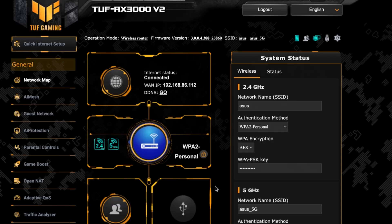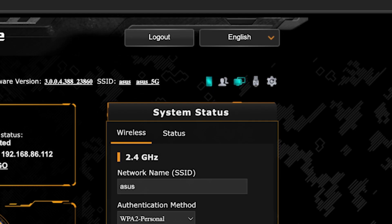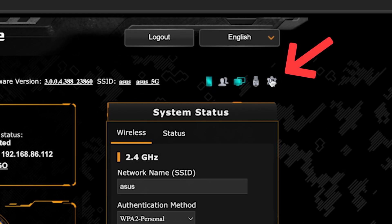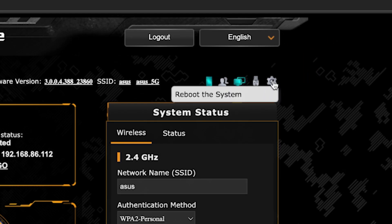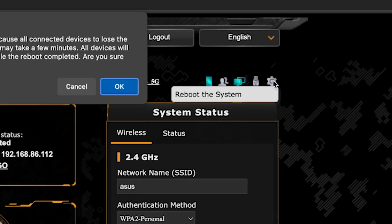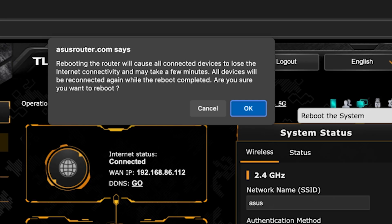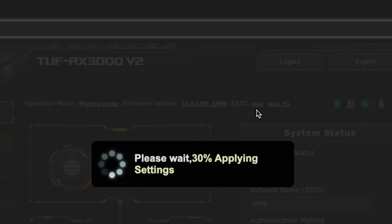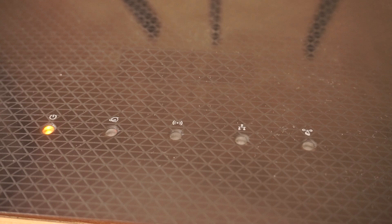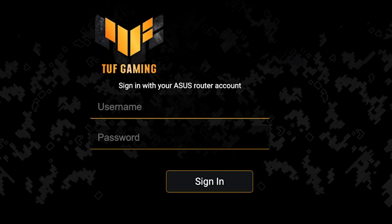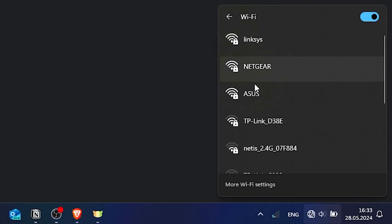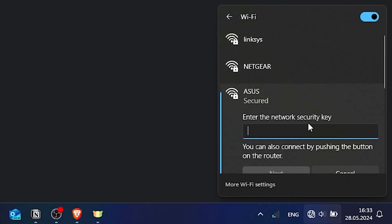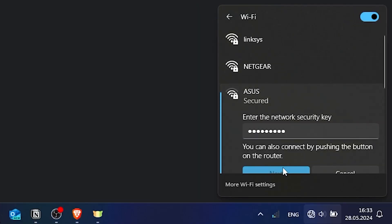To ensure that all router settings are saved correctly, you need to reboot the router. To do this, click this button. Wait a couple of minutes until the router fully turns on. If you were connected to the router via the Wi-Fi network, reconnect to it.